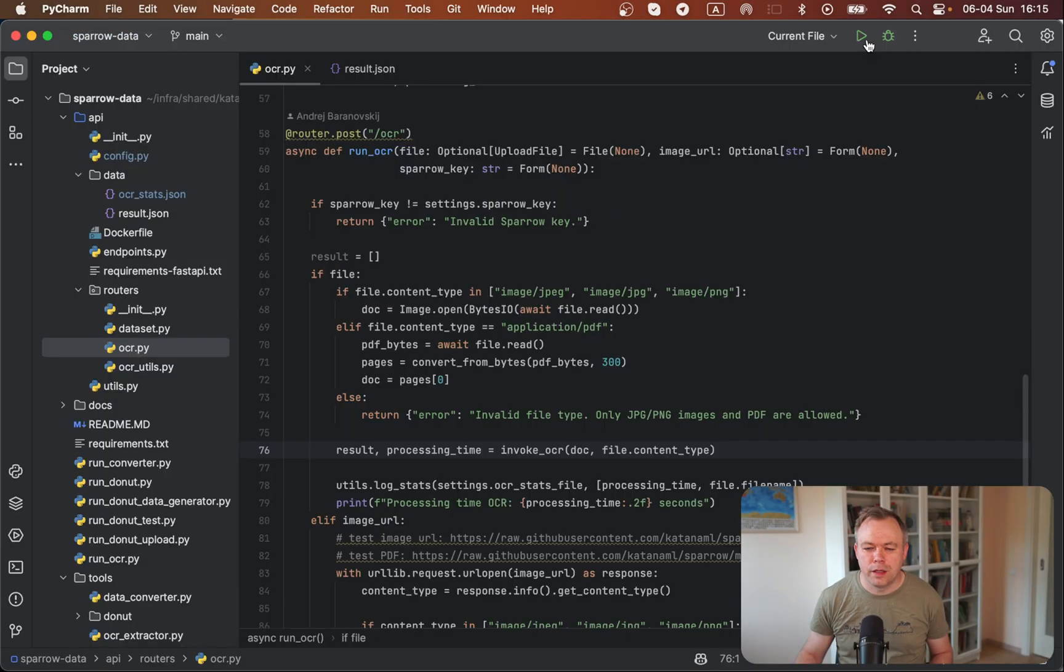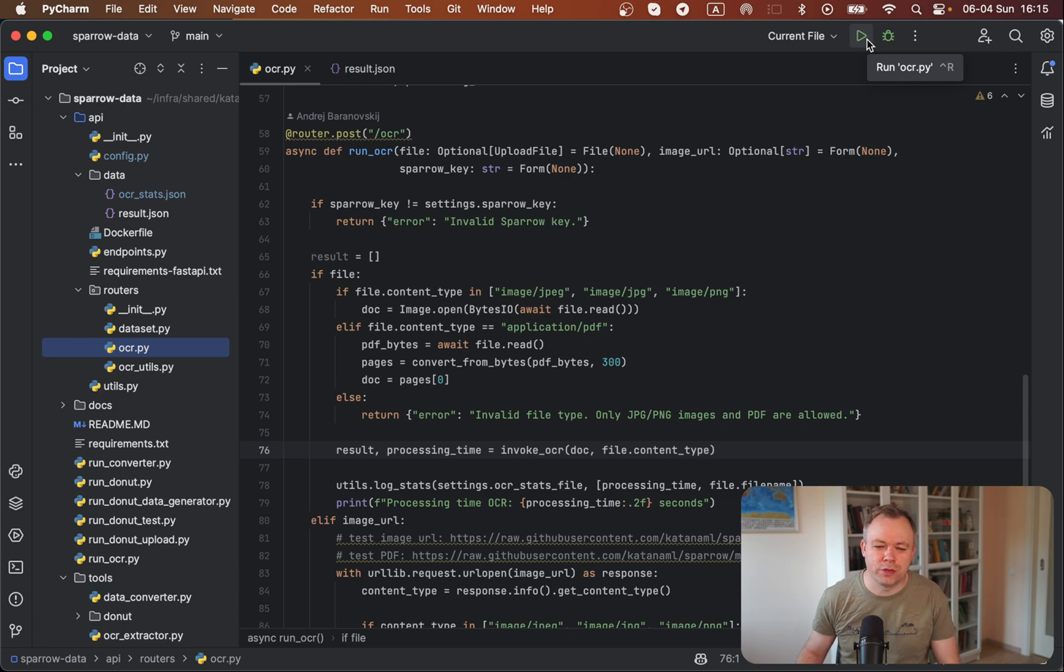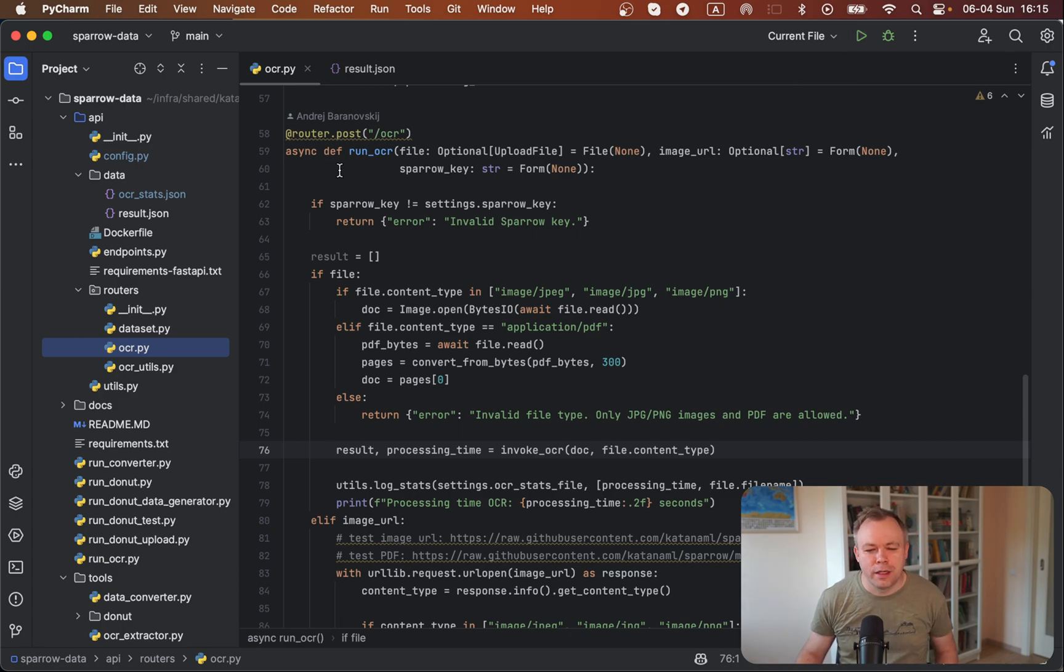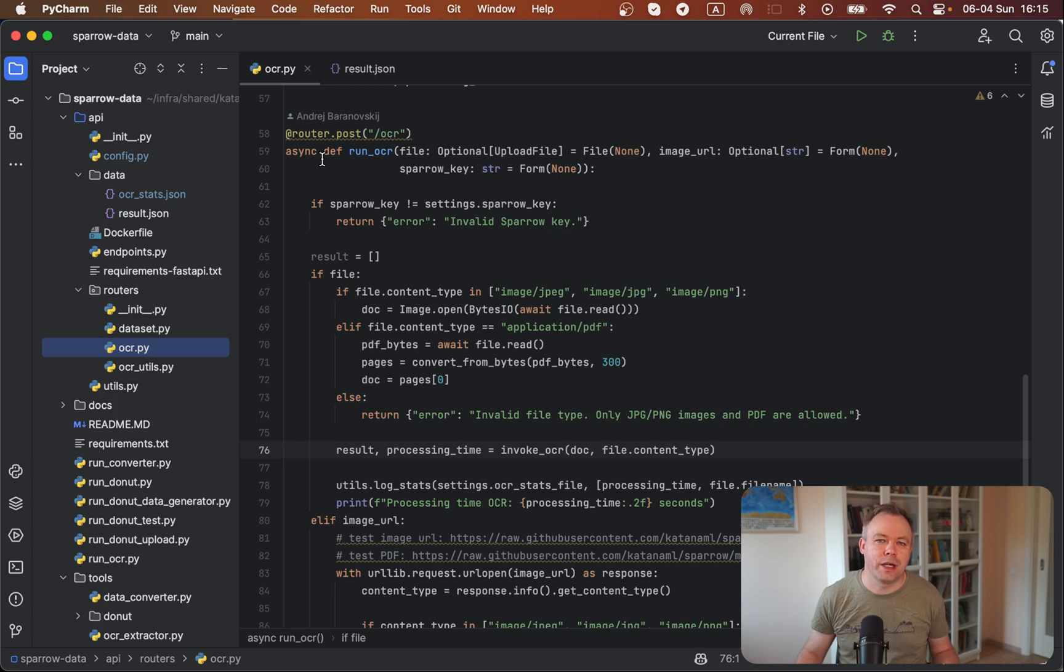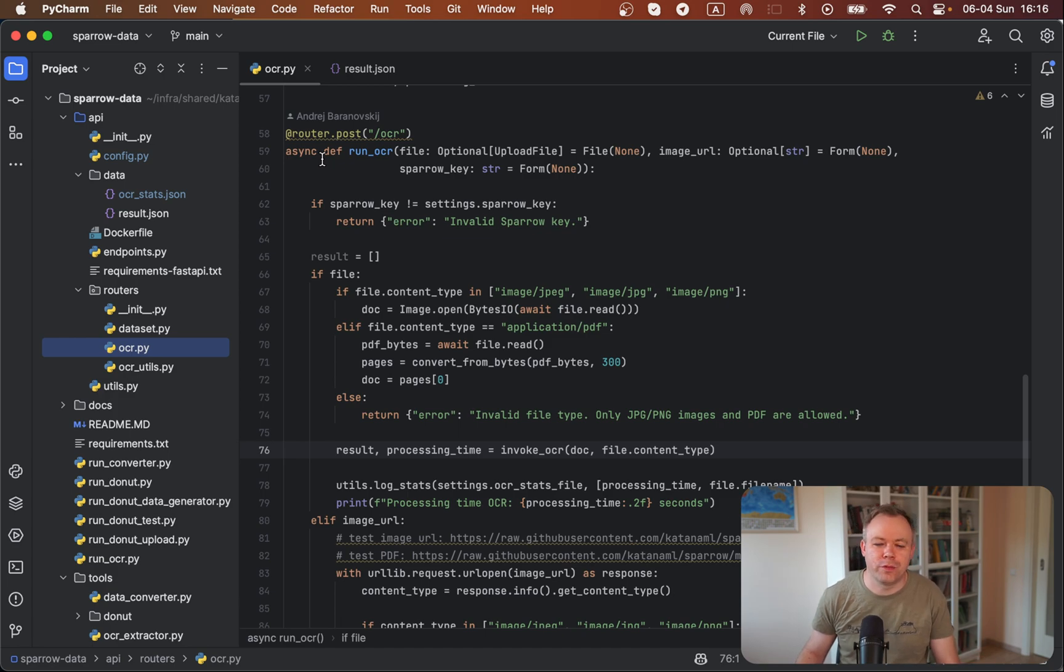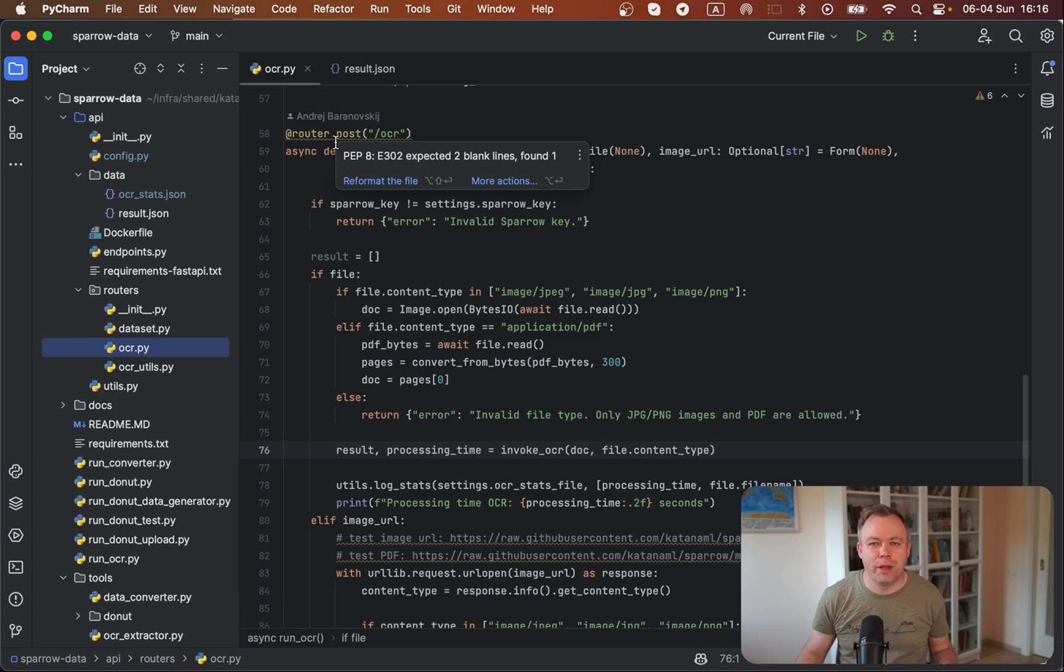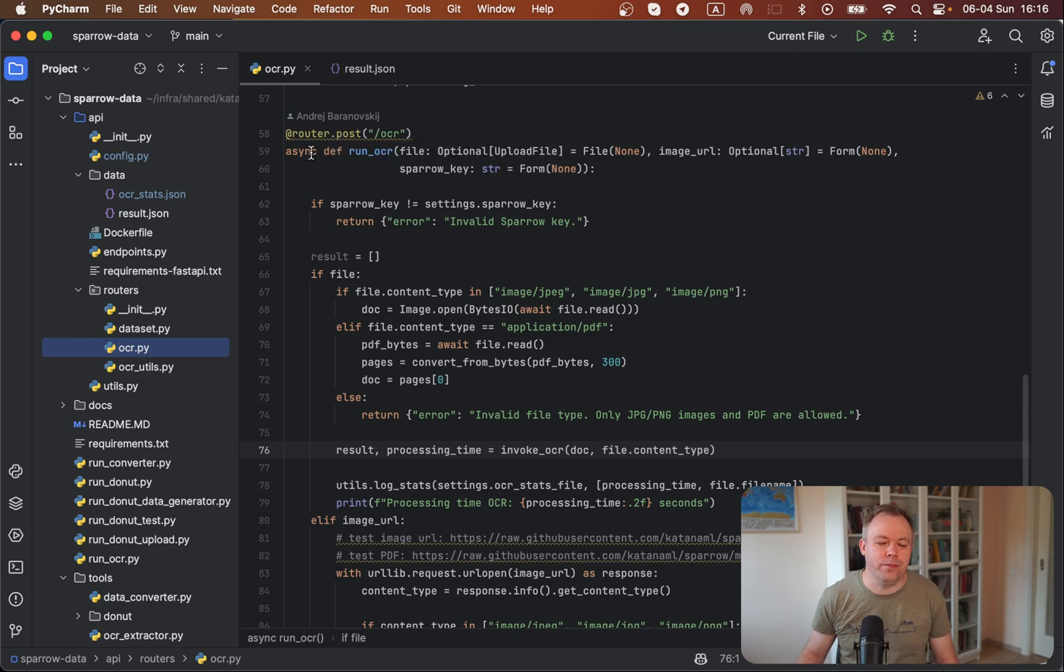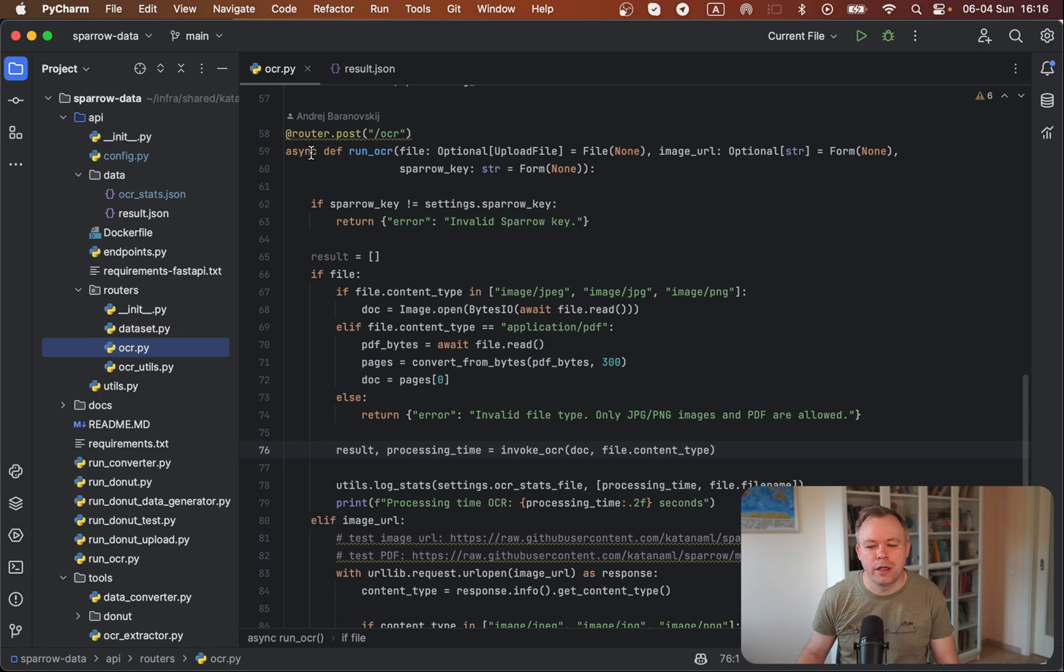First of all, just a few seconds about the source code. I would like to explain the OCR service that I'm running through Sparrow application. Sparrow is our open source solution which helps to extract data from different kinds of documents. We're using a fast API and endpoint responsible for OCR.